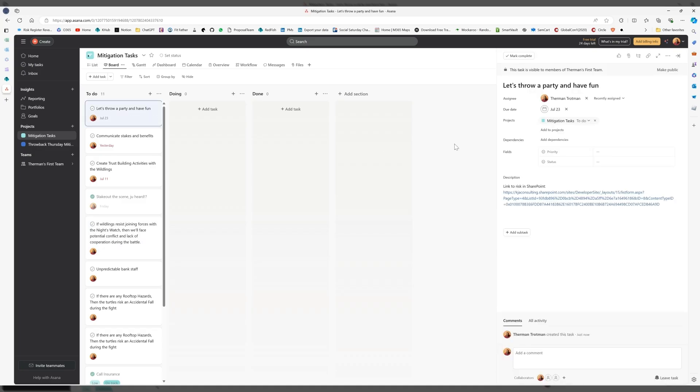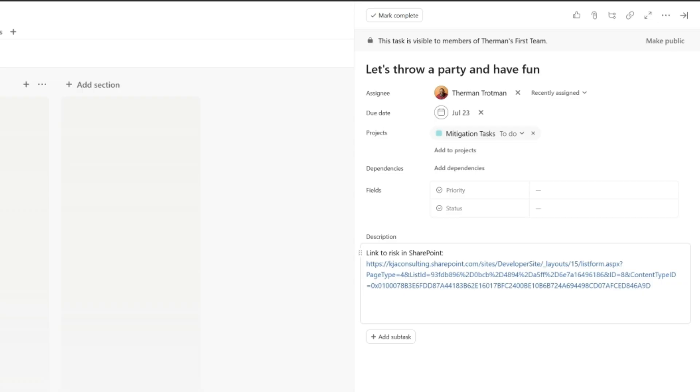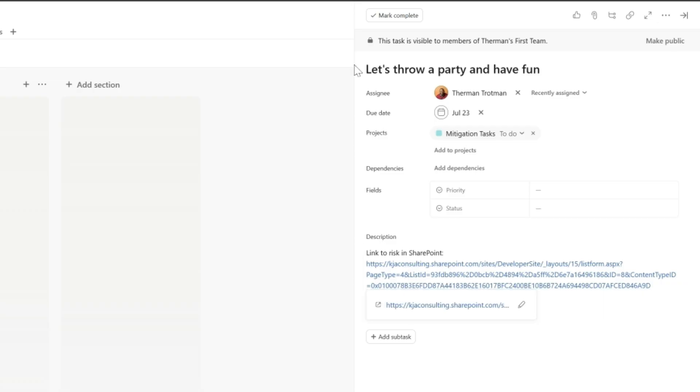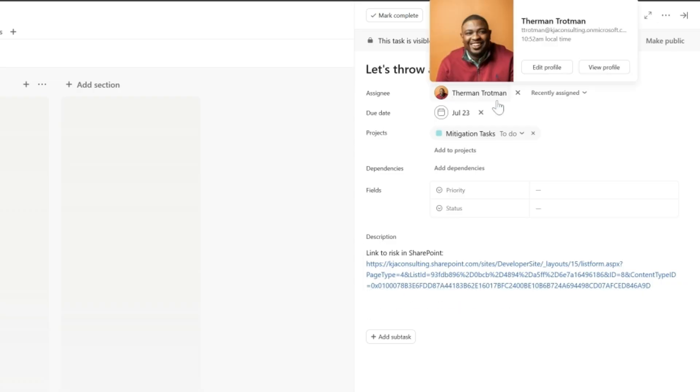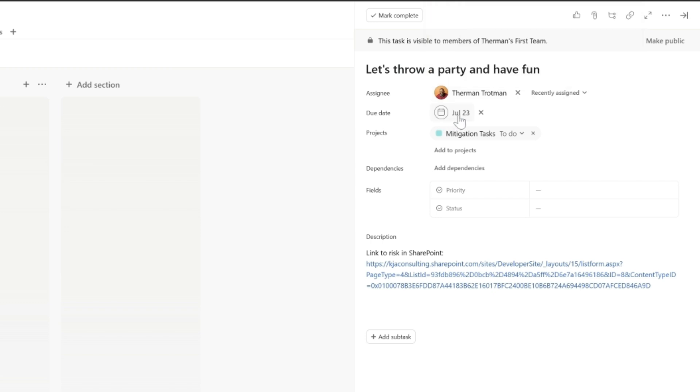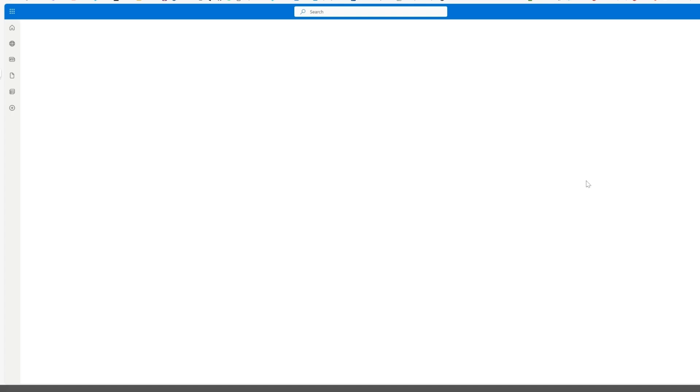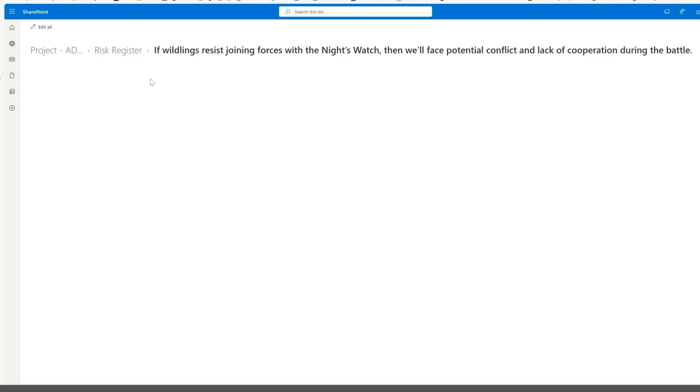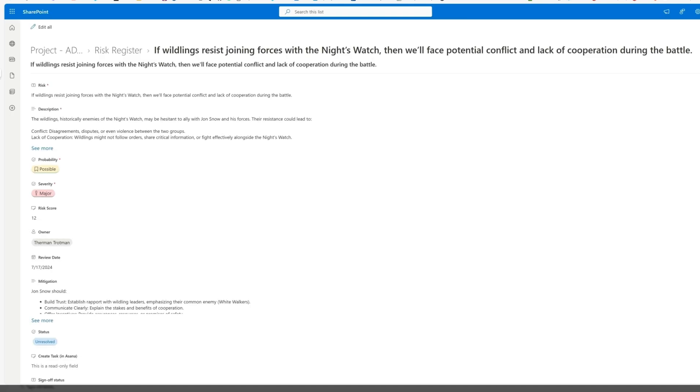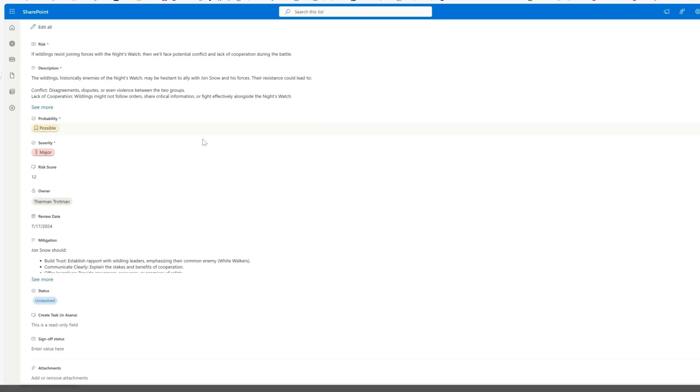When I click on it, what do you see? A link back to that item in SharePoint. Let's throw a party and have fun. I'm automatically assigned. It's due on the 23rd. If I click this link back to SharePoint, then here it is, the same risk.